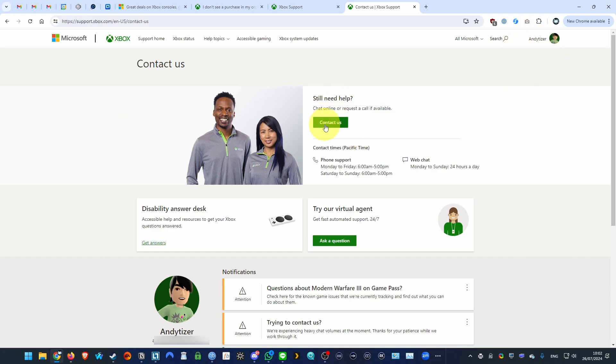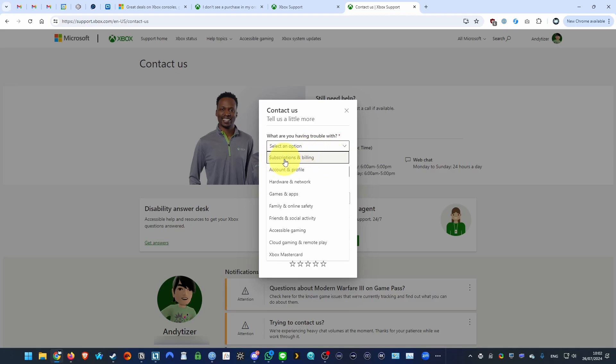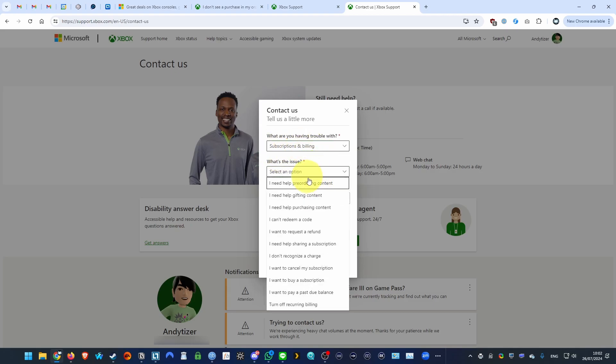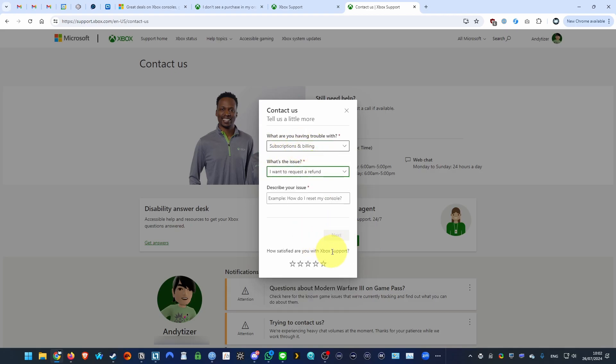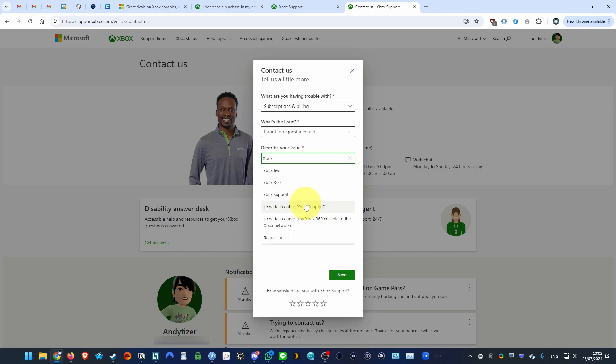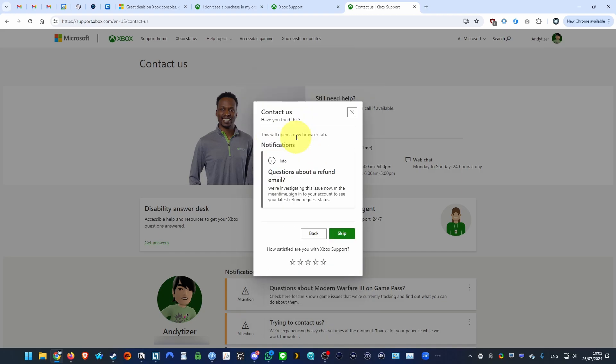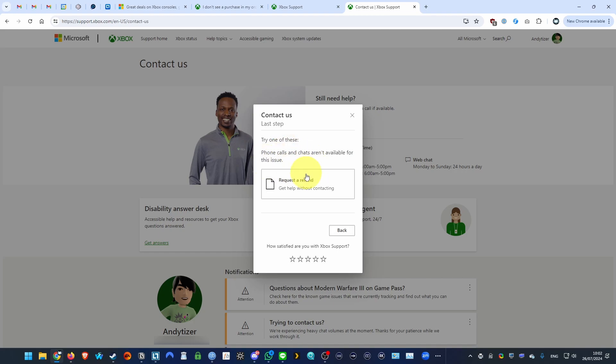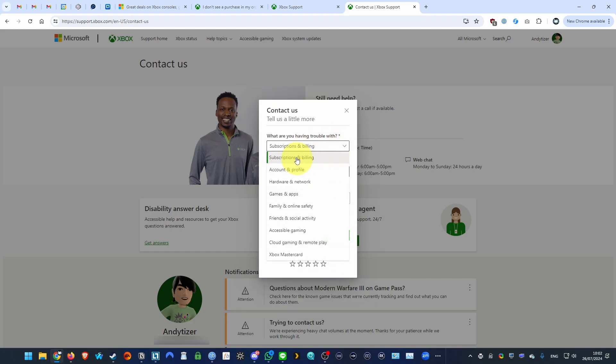And I'm just going to show you how to get into the customer service. So if you try to do the subscription and billing option here and you try to request a refund, this is not going to work because it's going to tell you that basically it wants you to use the standard options here. We don't have the option to go straight to customer service. So it says here phone calls and chats aren't available for subscription or refund issues.